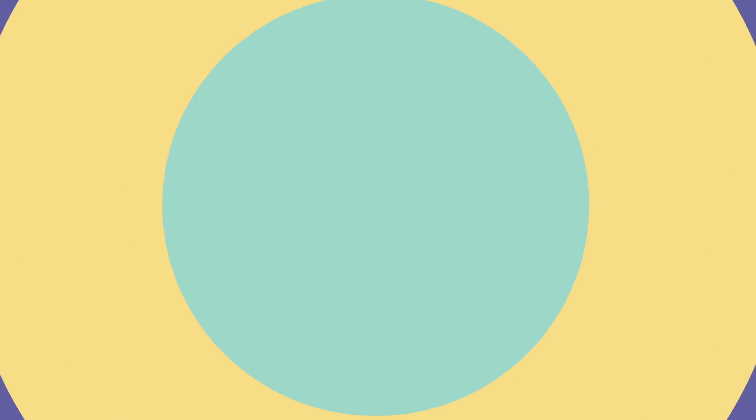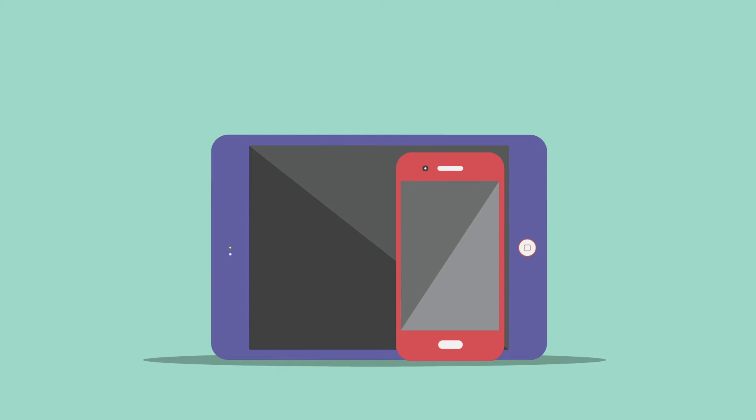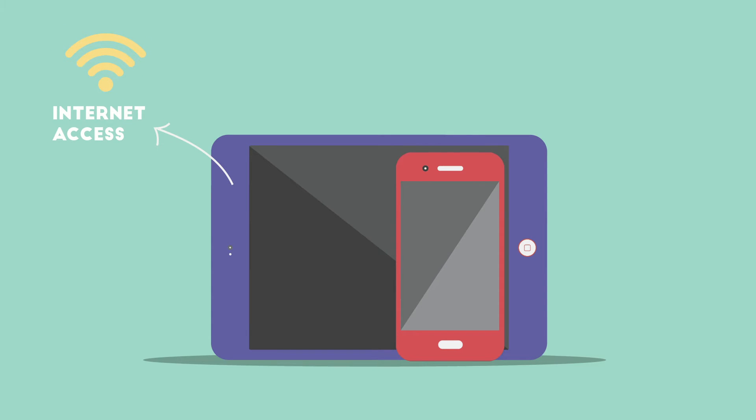Video and audio streaming can be easily set up using a mobile device. All that is needed is internet access and a mobile device that has a camera.